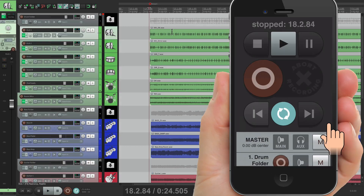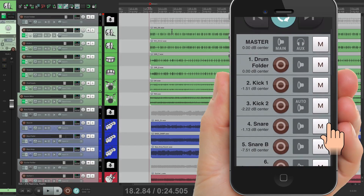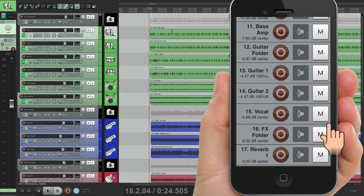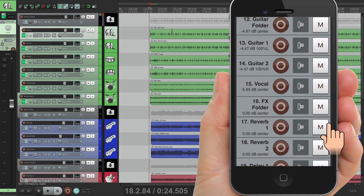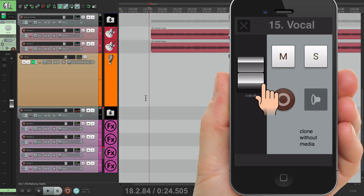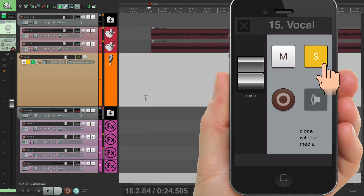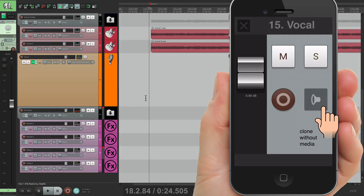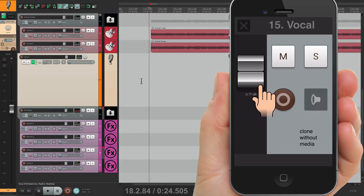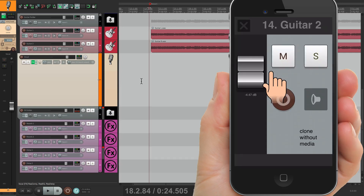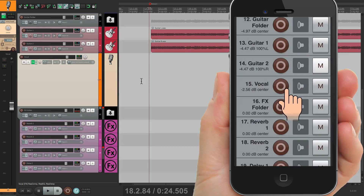Now let's scroll down on the phone and we can see all the tracks — our drums, our bass tracks, the guitars, vocals, and our effects. If you want to adjust things on these tracks, just select them. You get a fader, a mute, a solo. You can change the monitoring mode — auto mode or tape mode, monitoring off or monitoring on. We can adjust the fader right from here, and the fader moves on the screen in our phone and in the project. So you can create new mixes right from the phone.